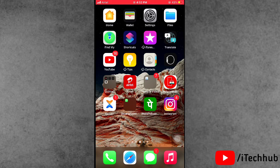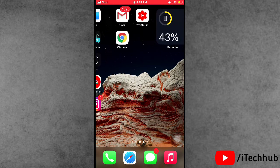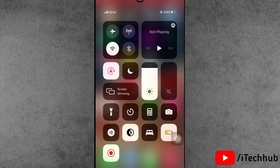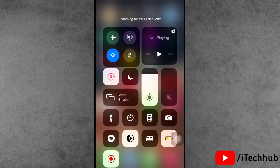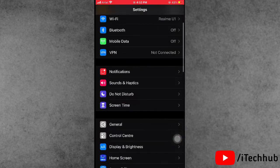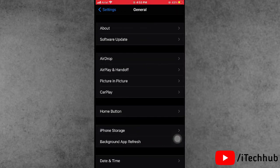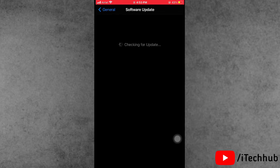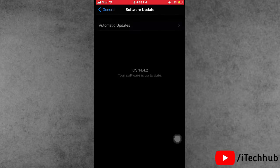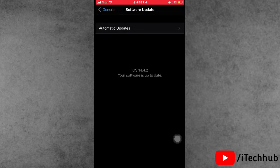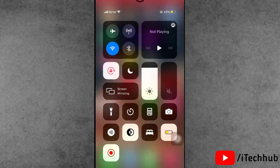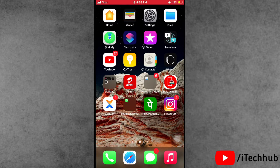Sometimes there is a software issue on your iPhone and iPad. The fifth solution is a software update. First of all, open Control Center and connect to Wi-Fi. Then go back to the home screen, find the Settings app, open it, scroll down and tap on General, then select Software Update. If any update is available, please download and install it on your iPhone and iPad.